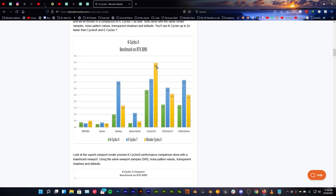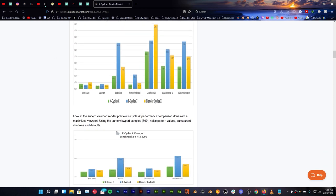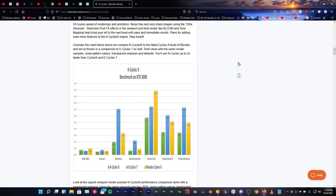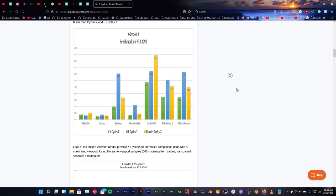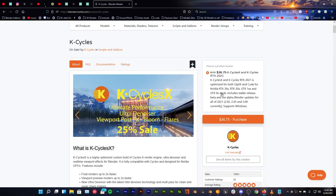You can see this is the Cycles X in yellow and this is KCycles X in green and in blue is ECycles. This is on RTX 3090. This also works with 20 series, 10 series and 9 series of NVIDIA GPUs. But it does not work with AMD GPUs.